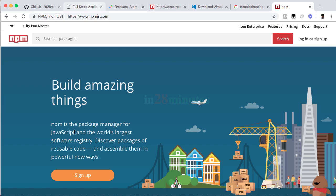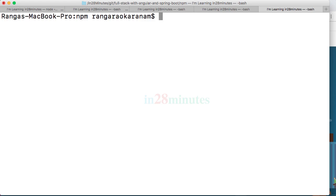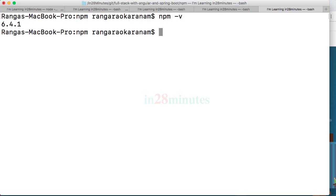The prerequisite for this specific step is having npm installed. So if you have npm installed on your machine, then you're good.